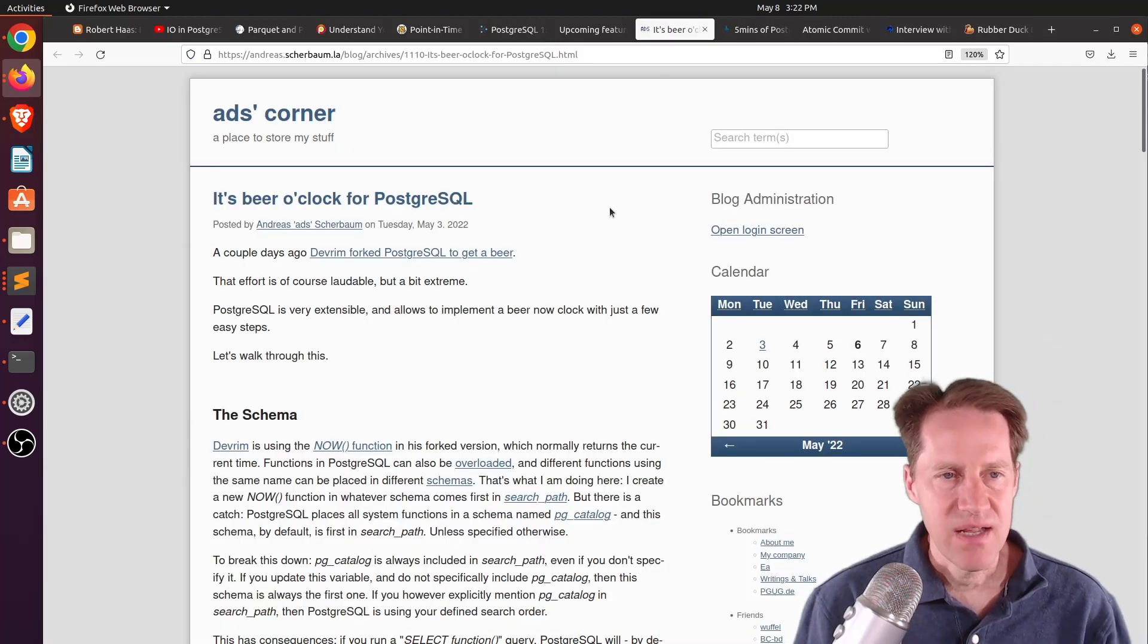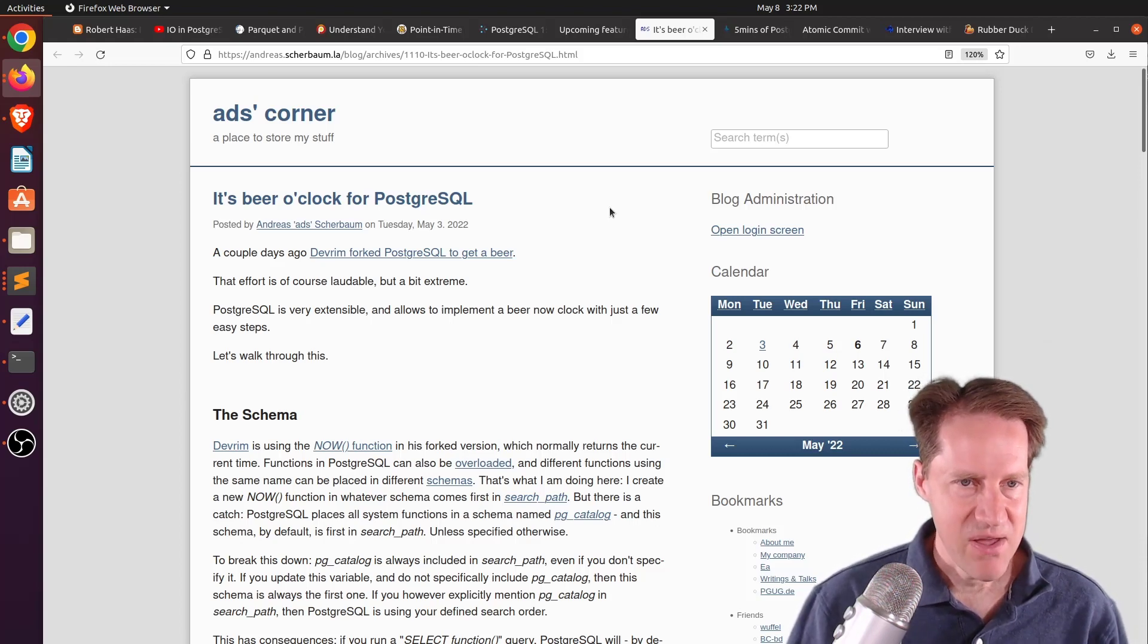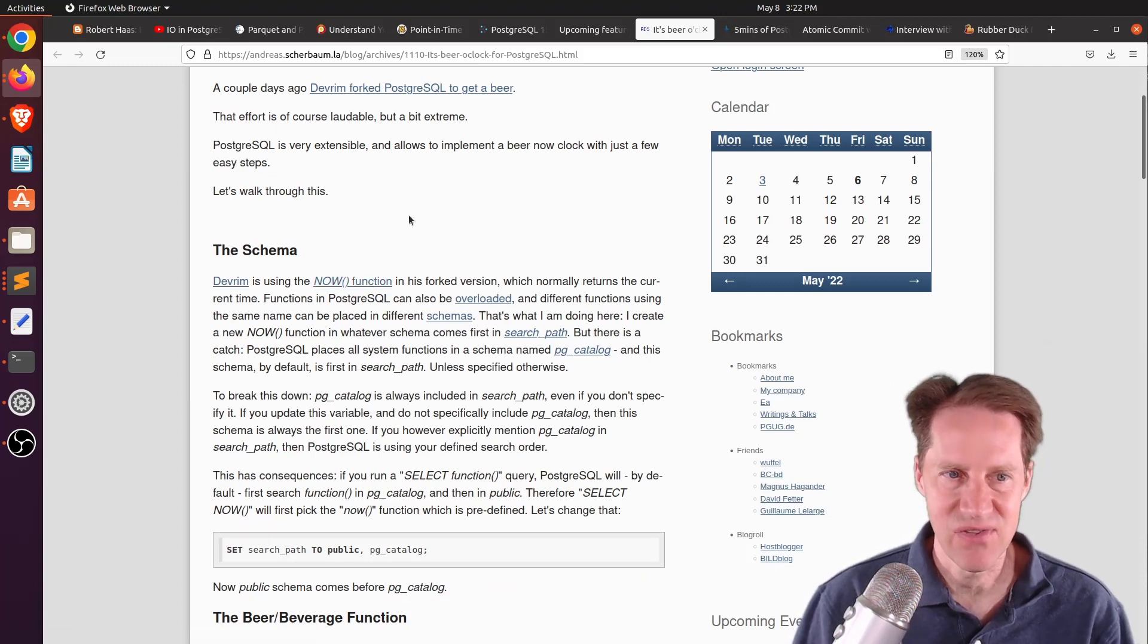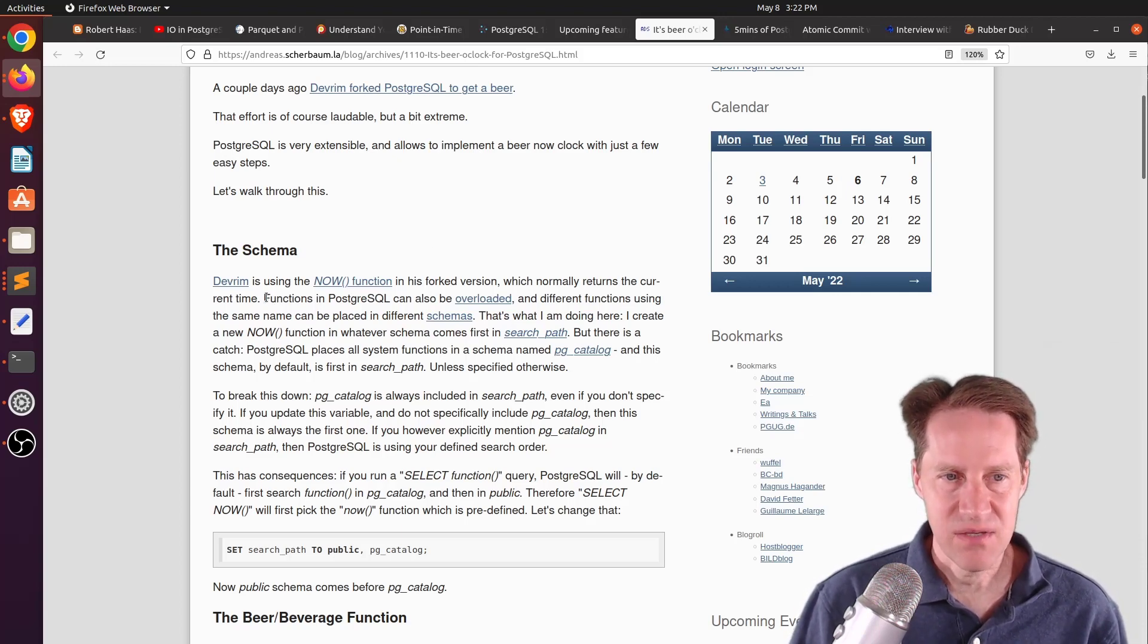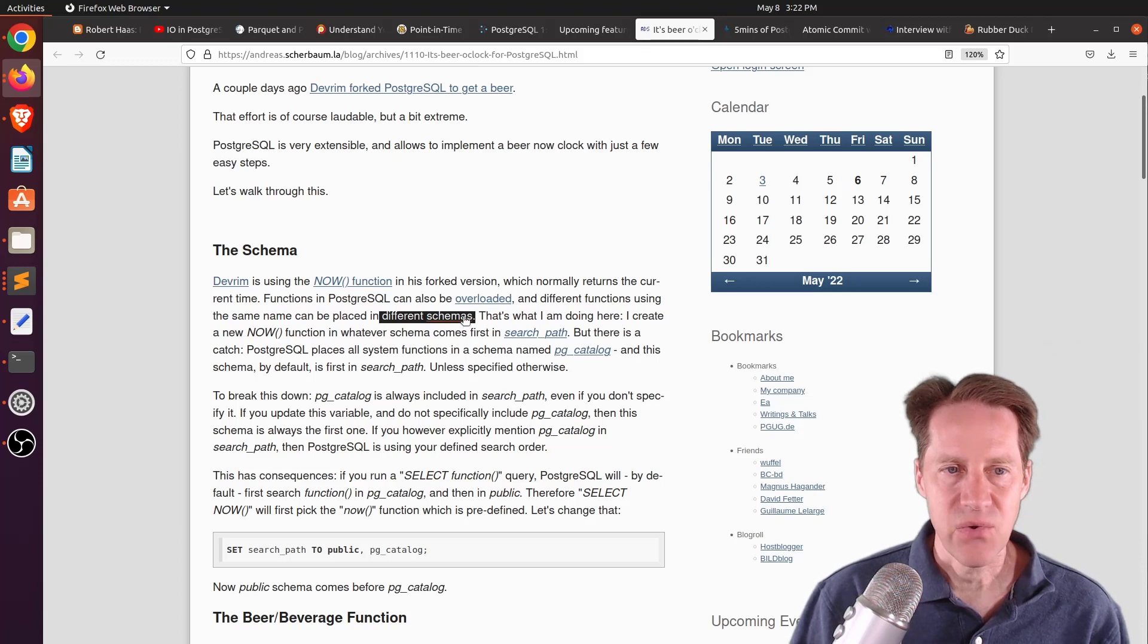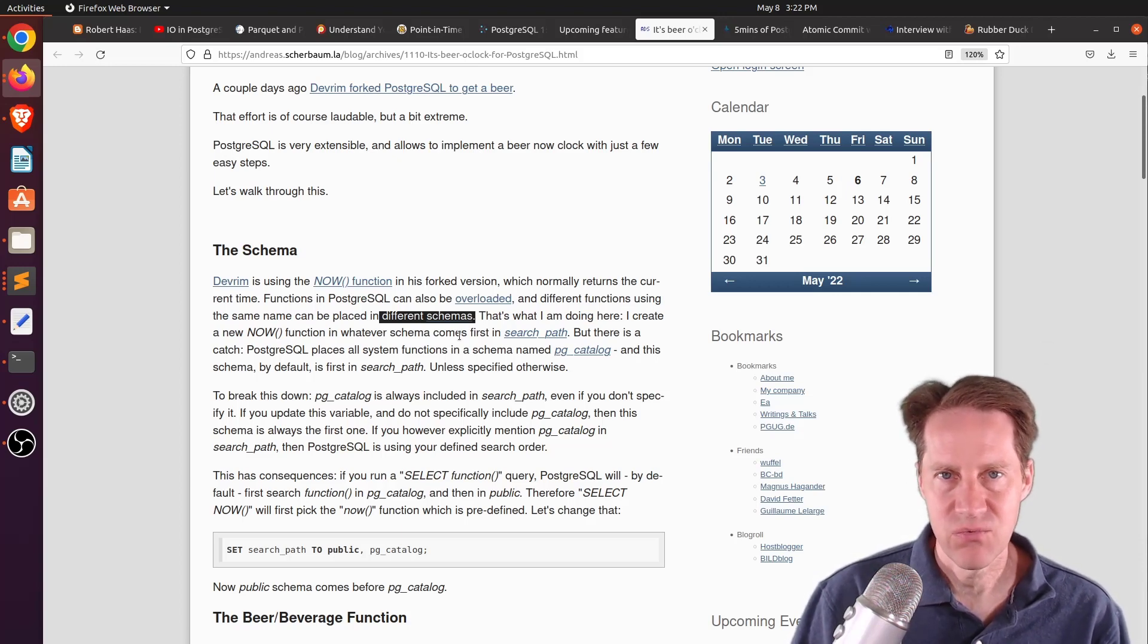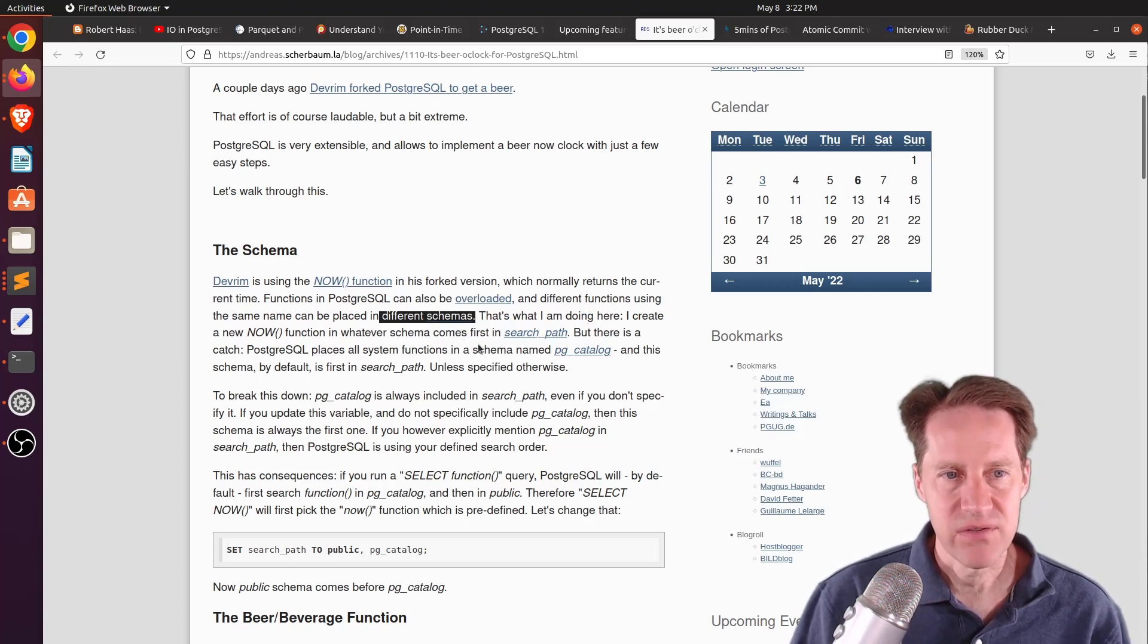Next piece of content, it's beer o'clock for PostgreSQL. This is from Ads Corner. And he's talking about the function now. And when you use it, it's now going to say it's beer o'clock as opposed to give you the time. So how do you implement something like this? And he says that functions in PostgreSQL can be overloaded, but you can also have functions with the same name in different schemas. So he's going to use this and create a function in a schema and then alter the search path. So what schema it's going to consult first when you're going to be executing a command to determine which function to run. So by default, default functions like now are in the PG Catalog.